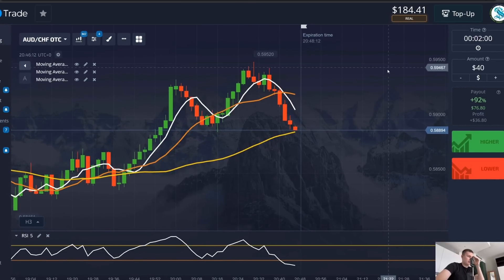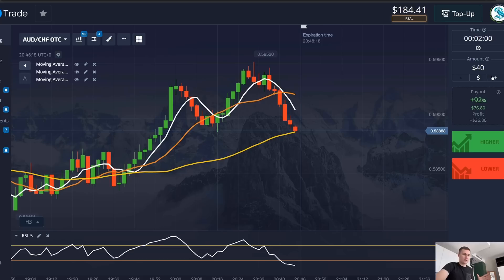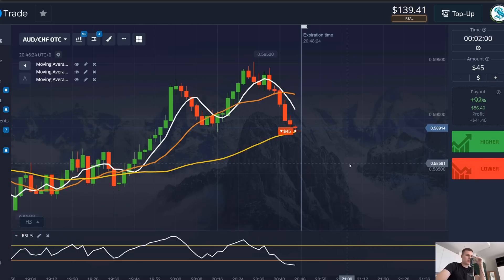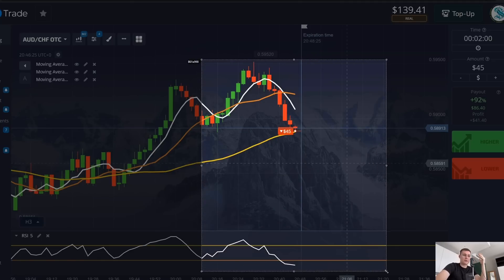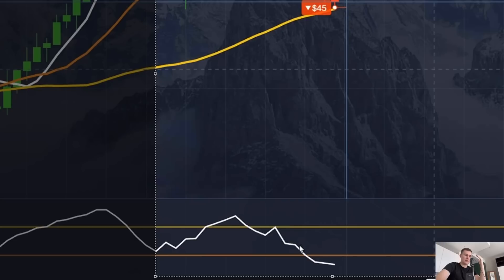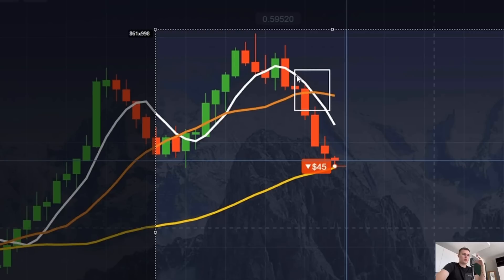Another situation — everything looks perfect according to instructions. All factors work perfectly, all lines are moving correctly and have crossed. In the description of this method it was written that sooner or later situations can stop or turn around in the opposite direction. Each strategy has profitability statistics, and here the statistics are about 70 percent — for 10 situations you can get seven profitable signals and three losses.